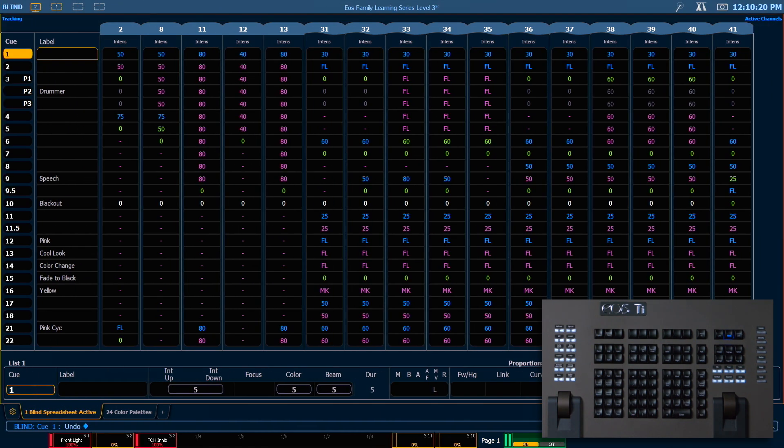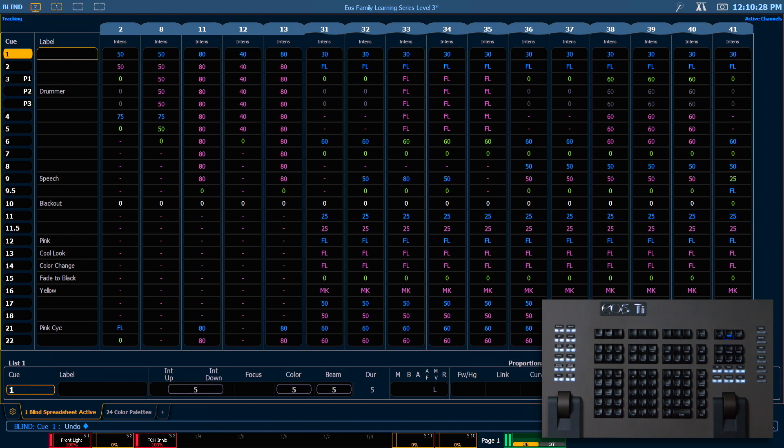Note that you can also move ranges of queues in addition to single queues, but pay attention to your tracking implications that will affect any subsequent queues.